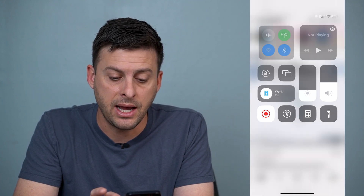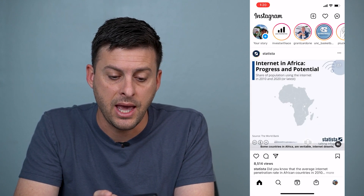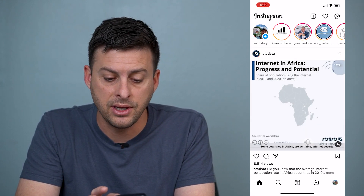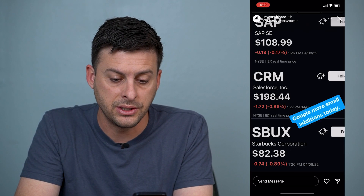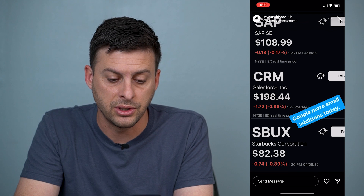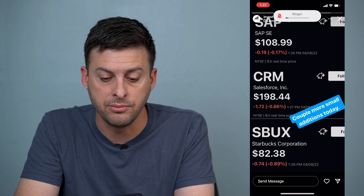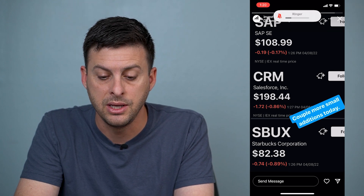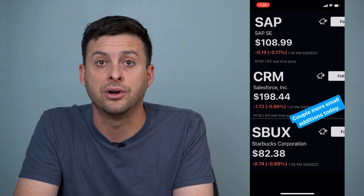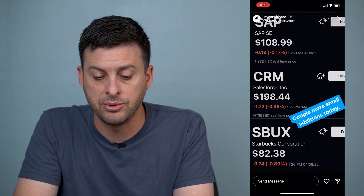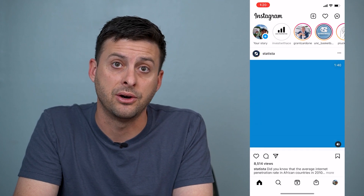Another thing you can do is when you're on Instagram stories, press the volume up button to get the sound louder and to be able to hear it.